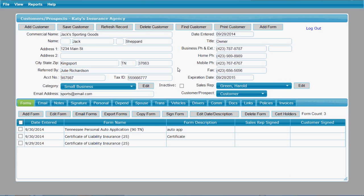That gives you a basic overview of the features available under the management option of FormsBoss. If you have any further questions about what our management option does, we'd invite your phone calls and would be interested in sharing more with you. Thank you.